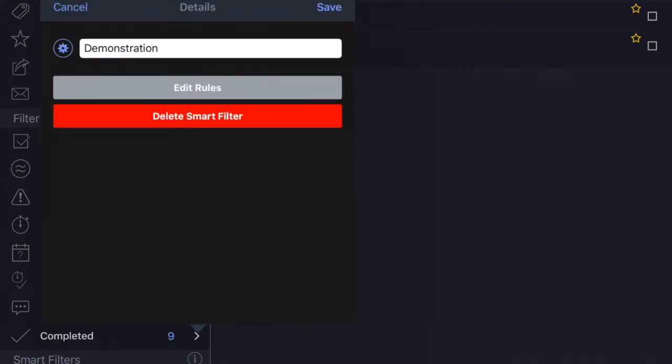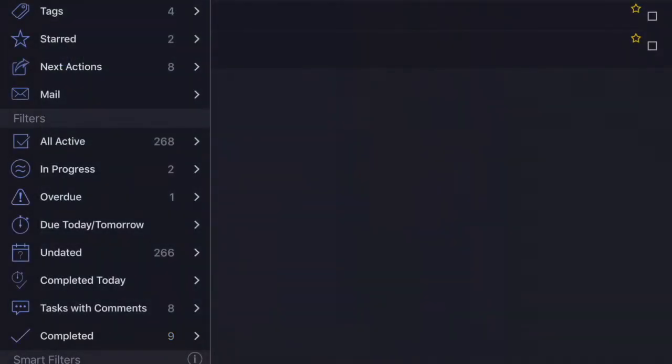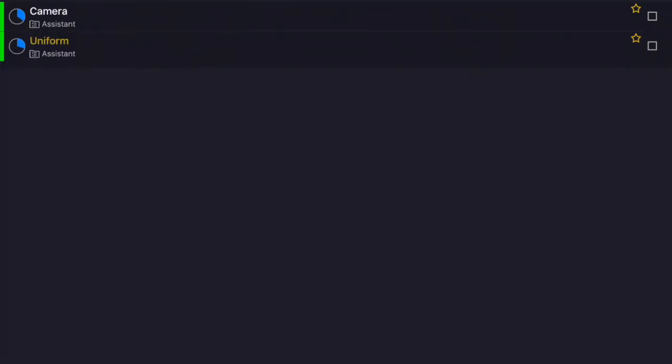And only tasks that meet the criteria of the smart filter are going to be applied there. You can see in the smart filter I have called demonstration, there are two tasks that currently meet the criteria.